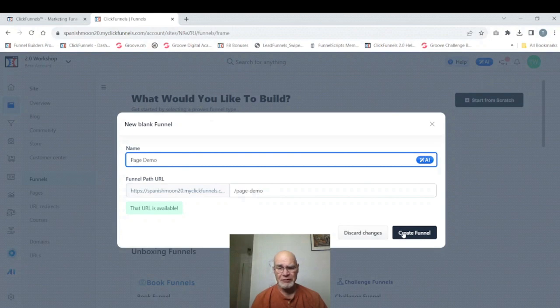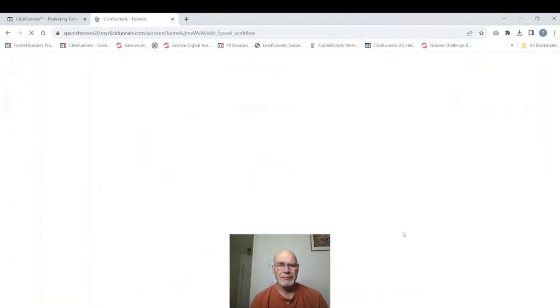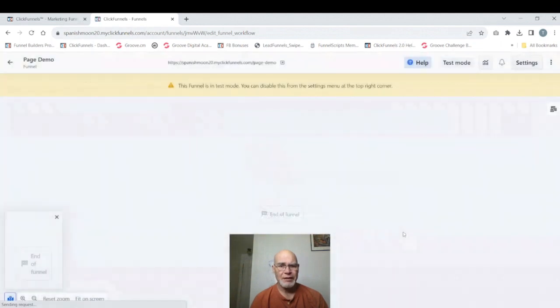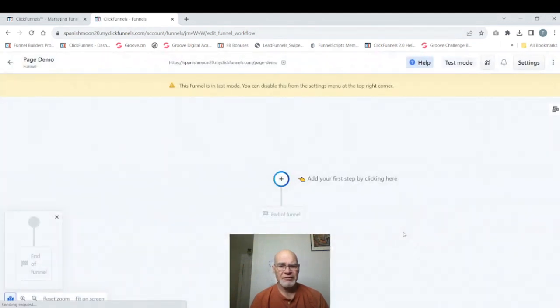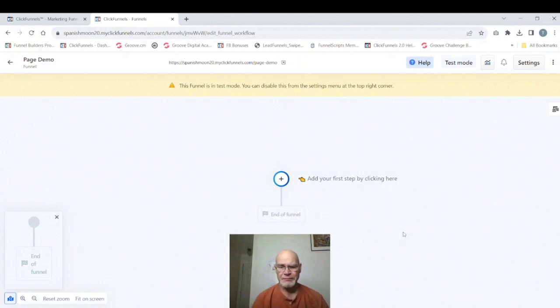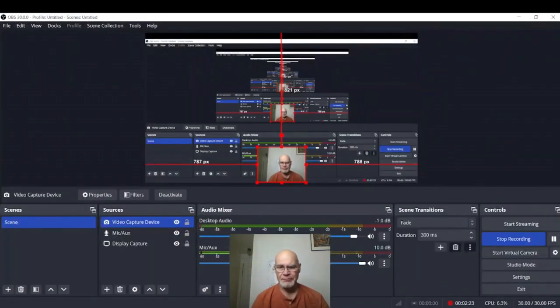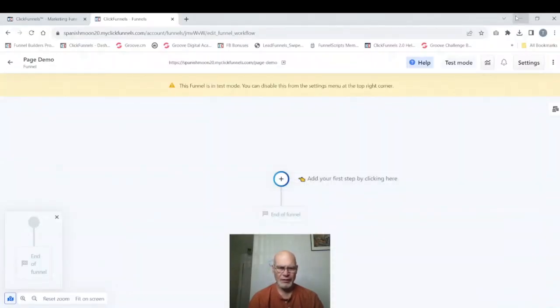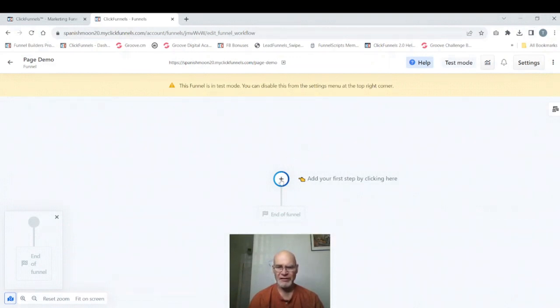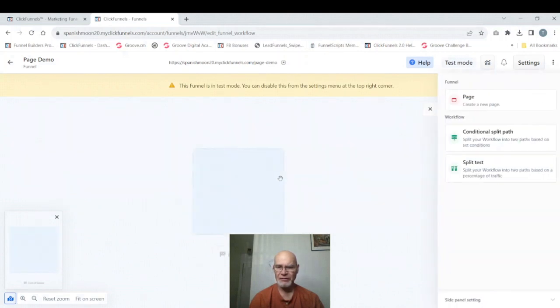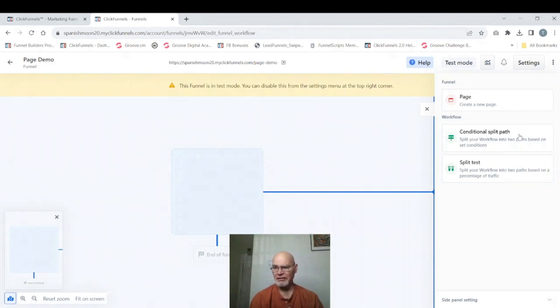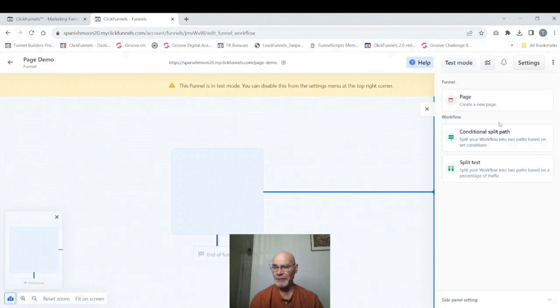We're going to create the funnel and it will bring us to our workspace with absolutely nothing in it. In our workspace we're going to go to this one item we have here with the plus sign inside the circle and click it. It'll bring up this panel to the right with choices. We have choices as page, conditional split path, and split test. Right now it wouldn't do any good to do the split path or the split test because we have nothing to split. So we're going to choose page.